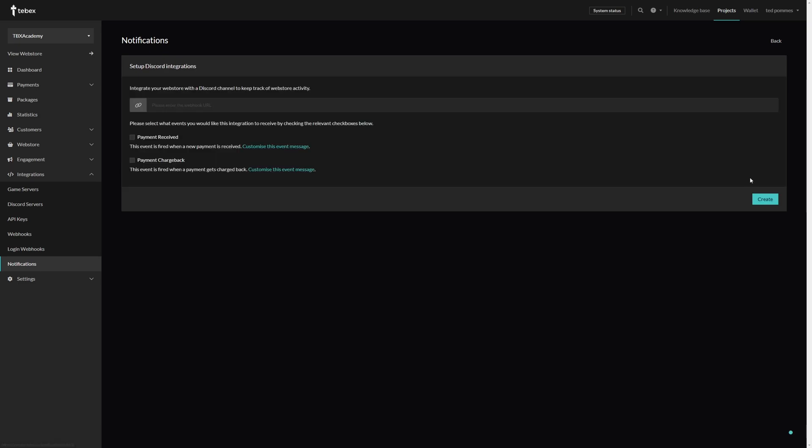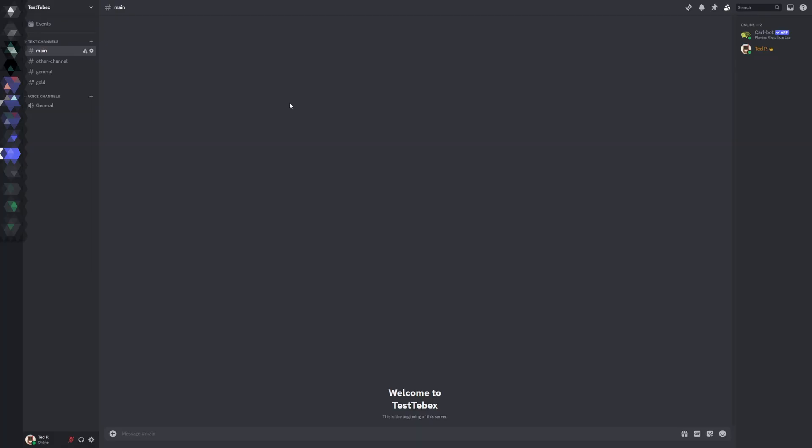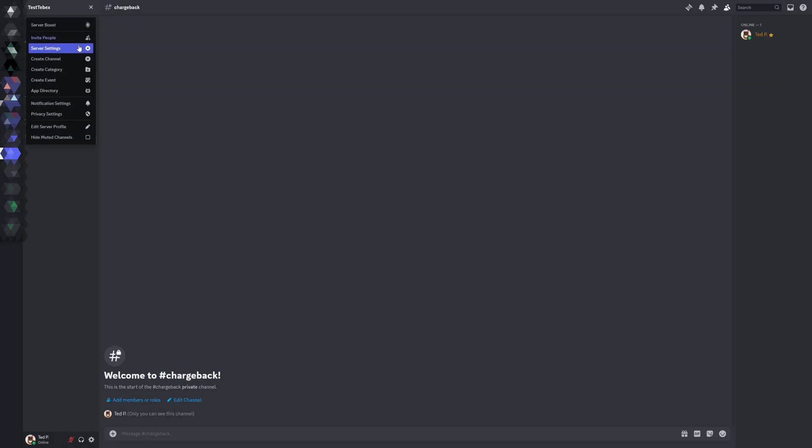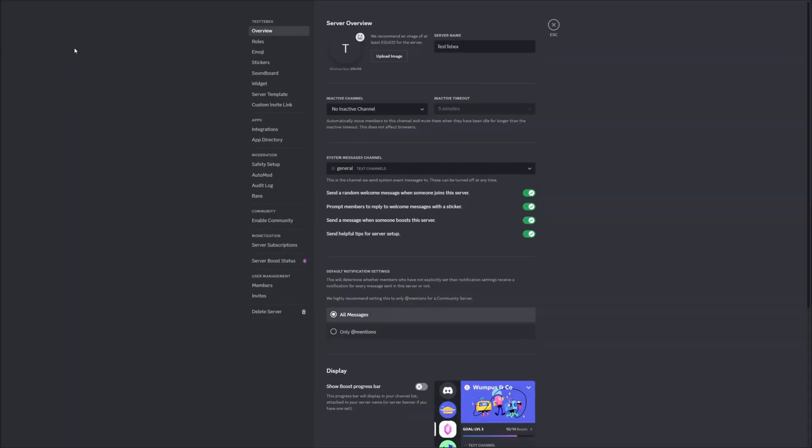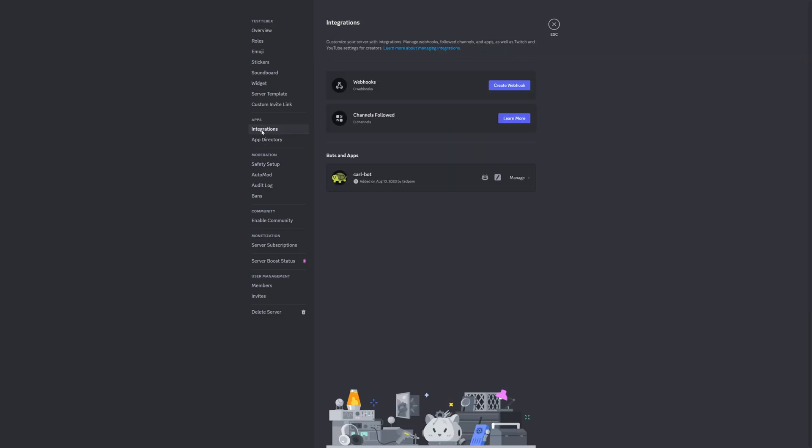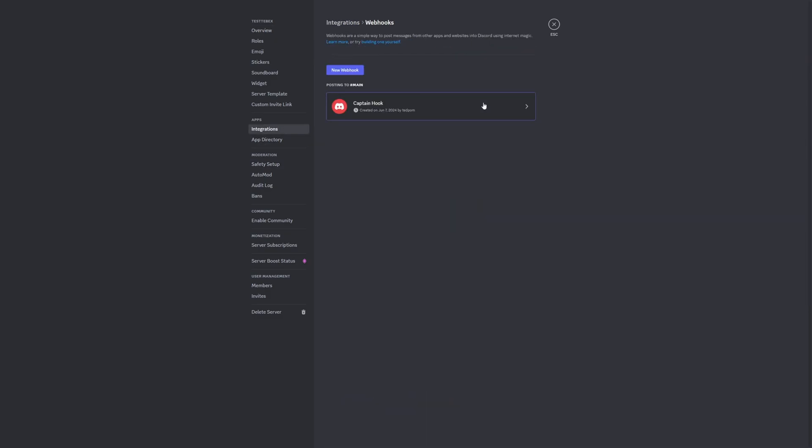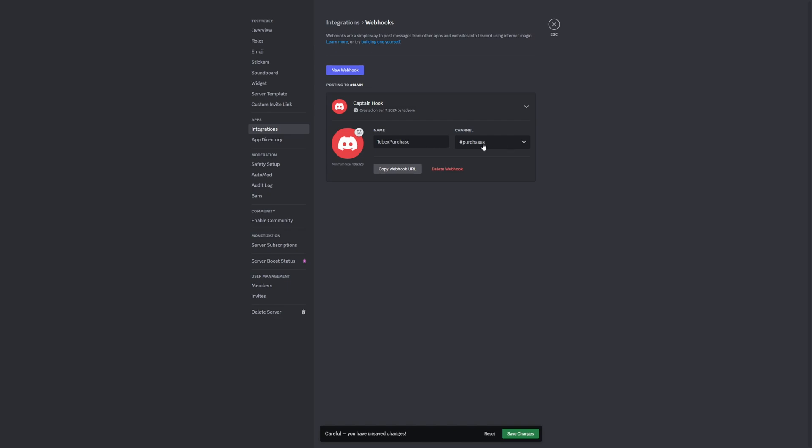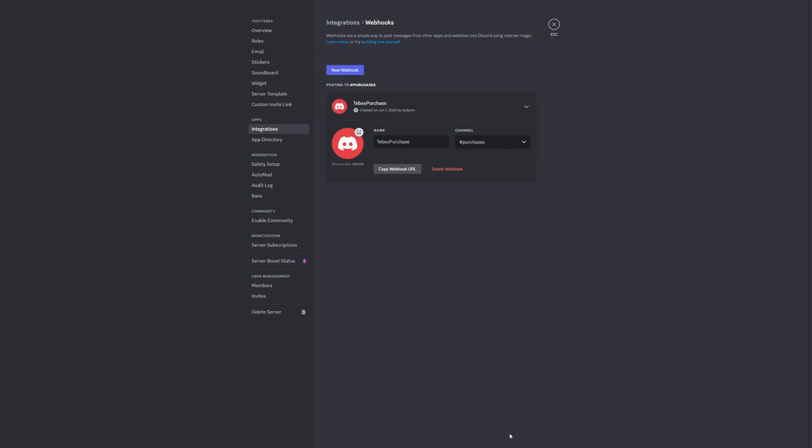So let's click on Continue. It is asking for our webhook URL, so let's switch over to Discord. This is my Discord server. Let's go to our server settings and then under Integrations let's go to Webhooks and create a webhook. I will call this Tebex Purchase. Let's choose the purchases channel, make sure we save the changes, and then copy the webhook URL.